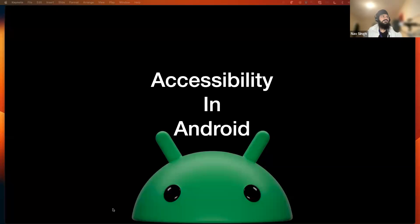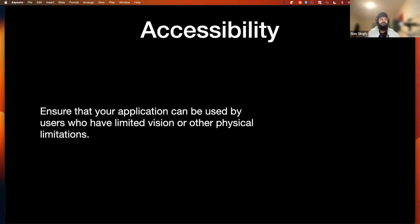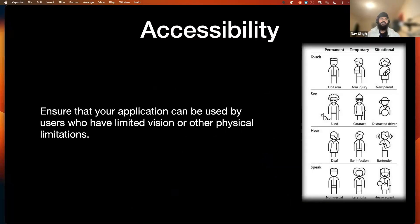So let's get started with the basics. What does accessibility mean in terms of our industry — in the software industry, or in terms of applications? It means making sure our application is accessible to people who have some sort of disabilities. For example, some people have colorblindness or other issues. There are different categories. Mainly we put them in three categories: permanent, temporary, and situational.